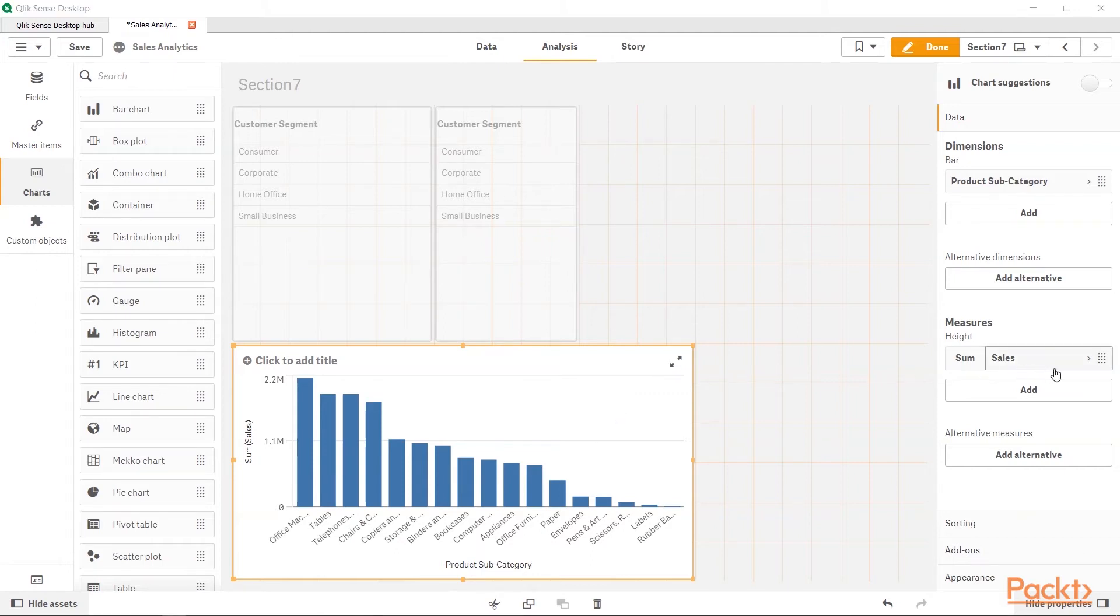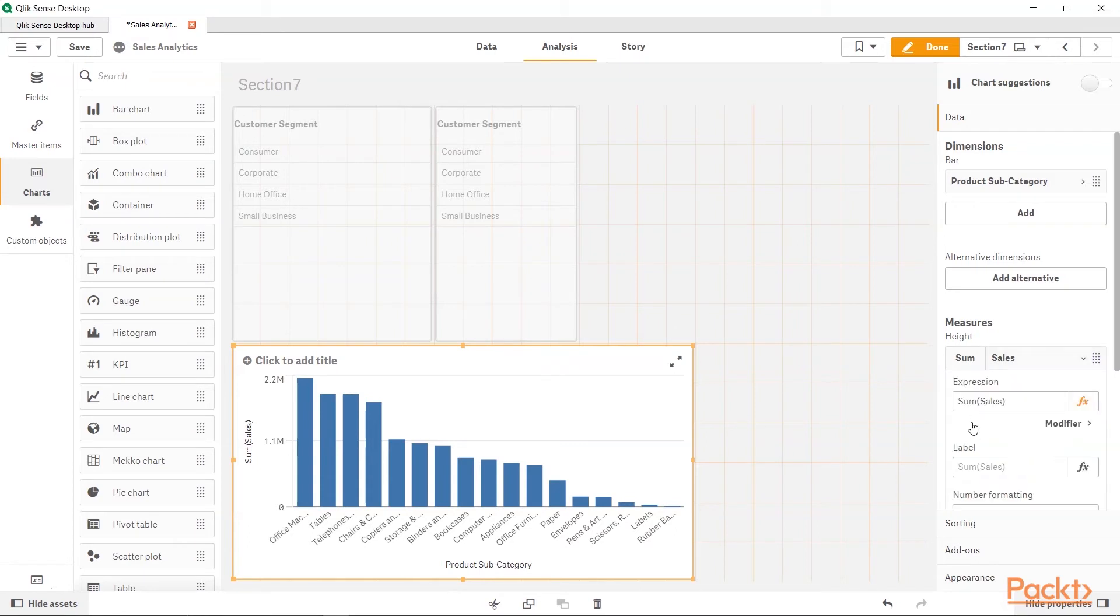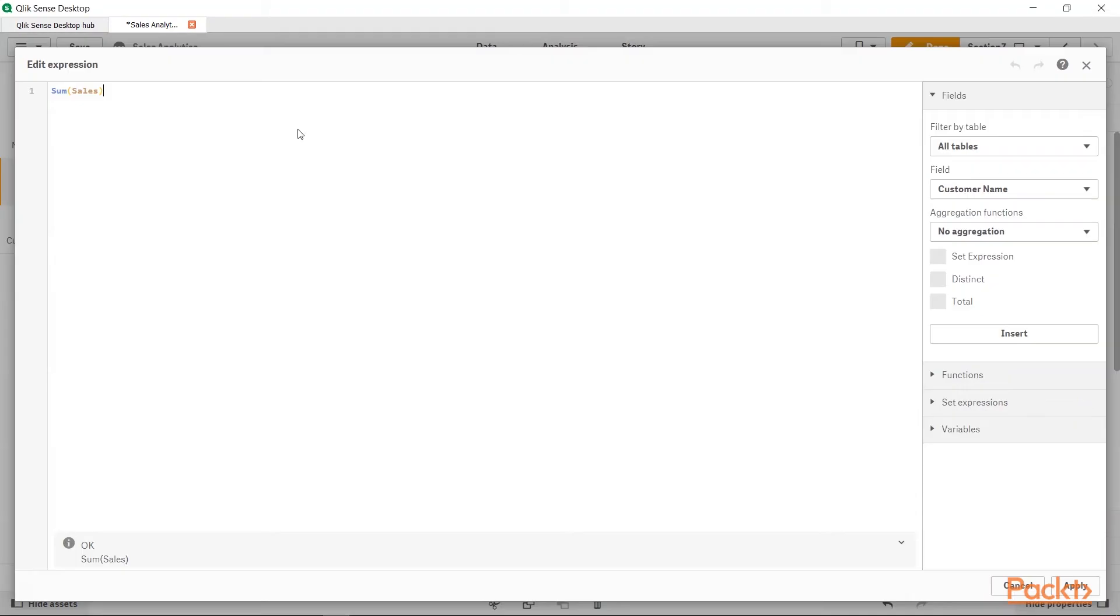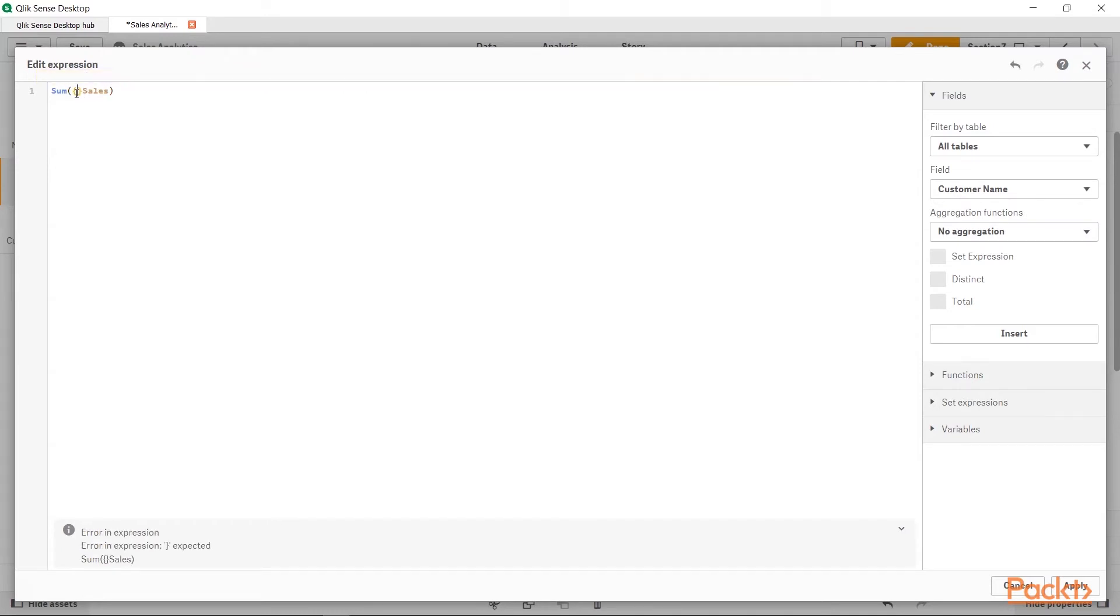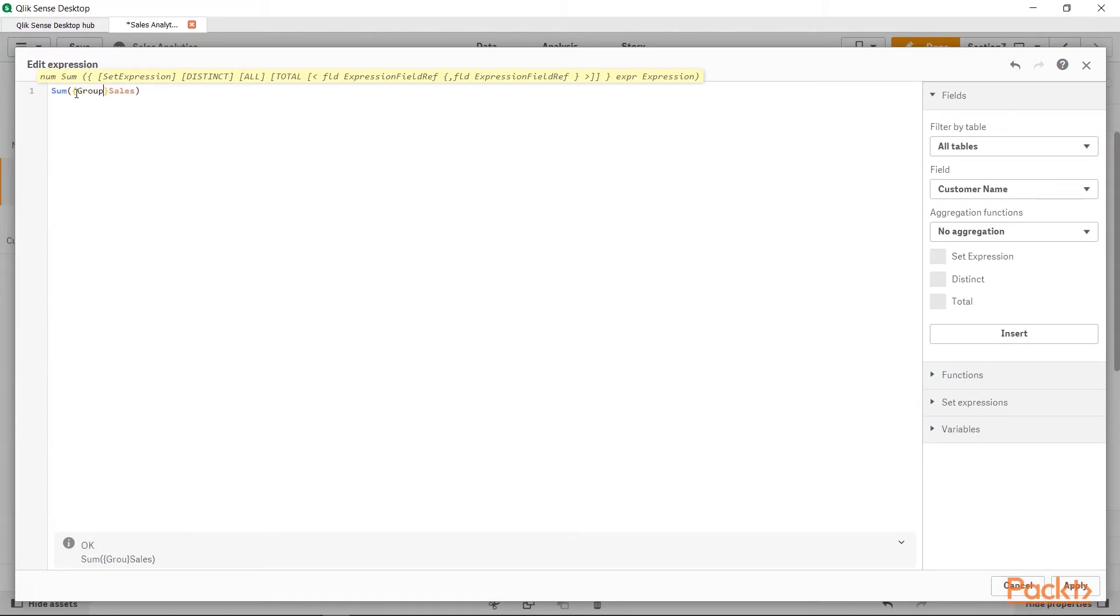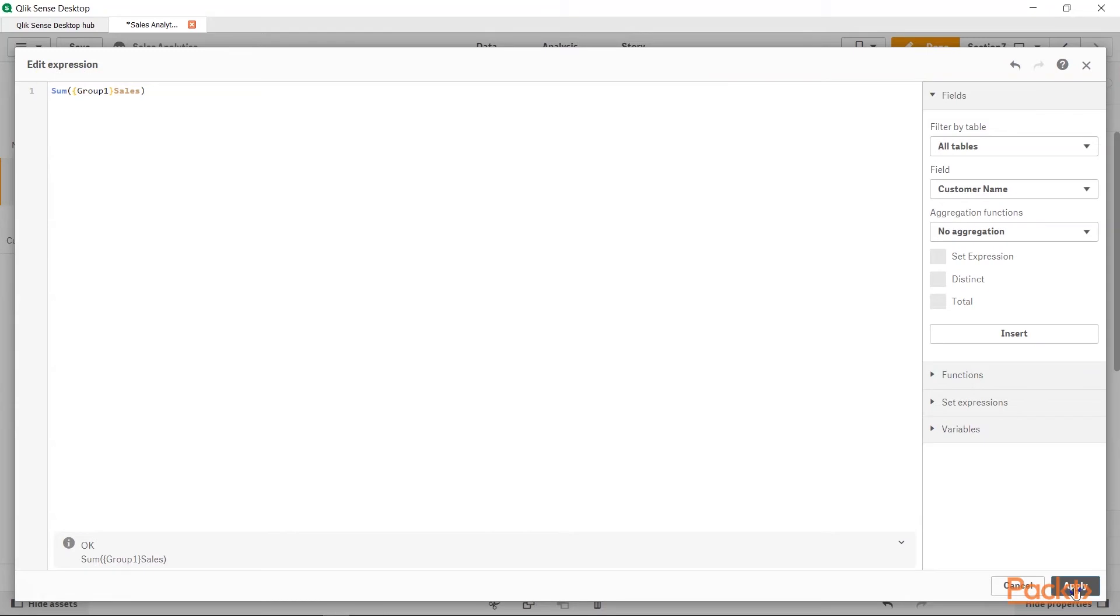And for this bar chart, we need to modify the measures. So, Sum of Sales, we need to say that it is related to the Group1. So, within this, we will say Group1, G-R-O-U-P, Group1.